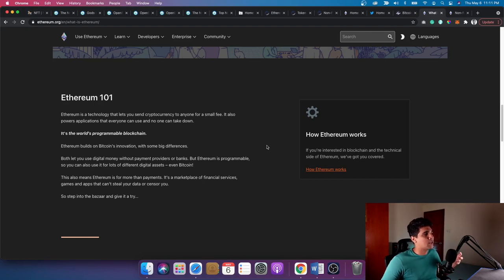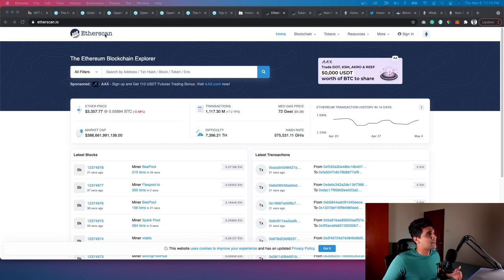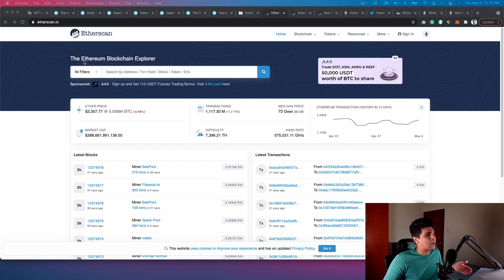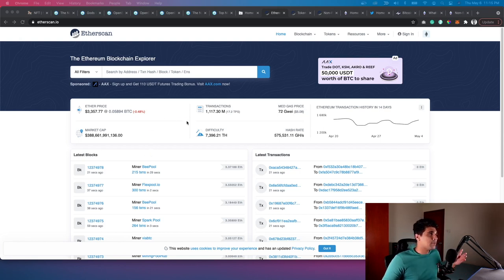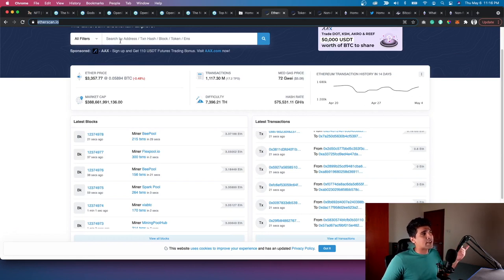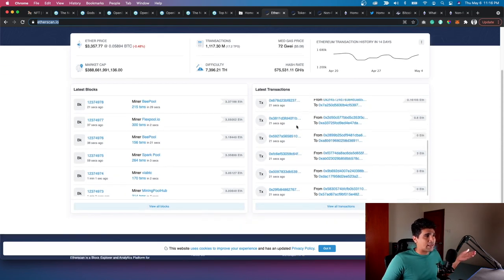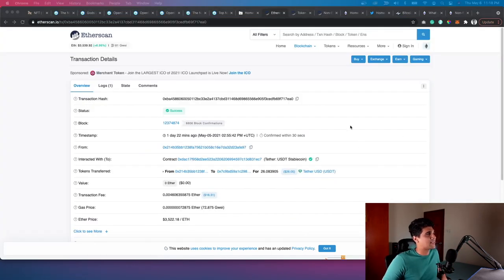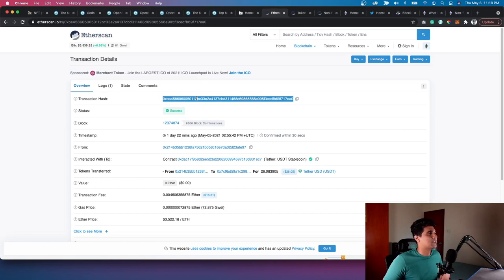The technology backing non-fungible tokens is primarily a blockchain called Ethereum. To understand the Ethereum blockchain, one of the best tools is Etherscan.io. Basically, this is data being registered that cannot be manipulated by anyone in the world — it has to be approved by a lot of nodes inside the blockchain. It concretely builds this ledger of transactions happening in the world.